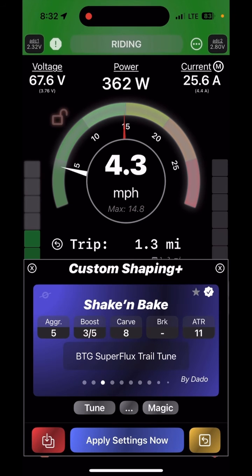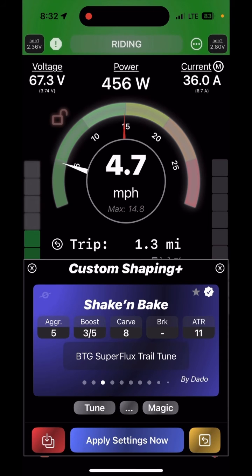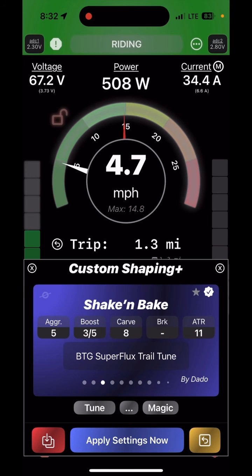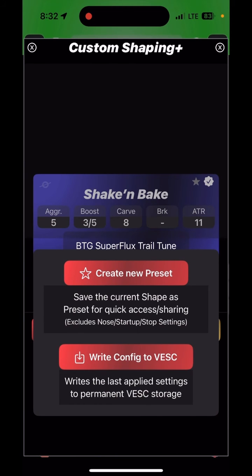All the changes made so far are temporary. If you want them to become permanent — meaning they survive a power cycle off the board — press the red button in the bottom left corner and say 'write config to VESC.' I do this intentionally so I can play with different tunes; if I configure myself into a corner I can just power cycle back. Once I like a tune, I use the red button to save it.